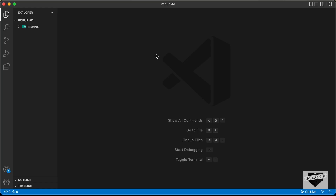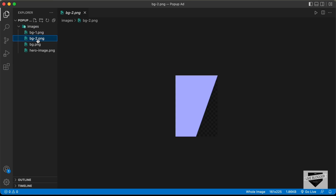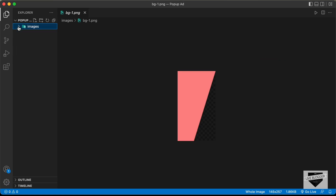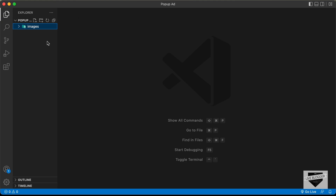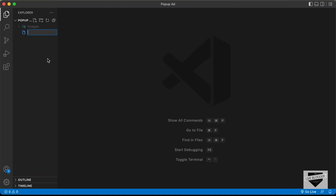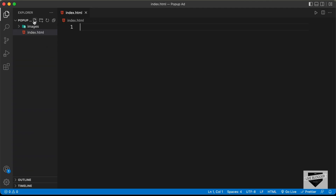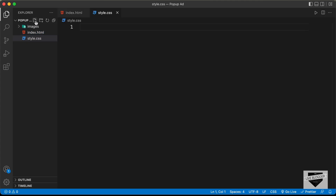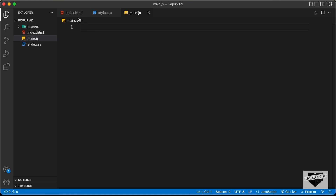Here I have created a folder called pop-up ad and I just opened it with VS Code. In this, we already have a folder called images where we have the images we're going to use in our project. First of all, let's go ahead and start creating the necessary files. Let's click on new file and create an HTML file — I'll name it index.html. Let's also create a CSS file named style.css and a JavaScript file named main.js. Let's start with the index.html file.